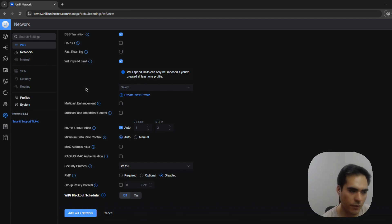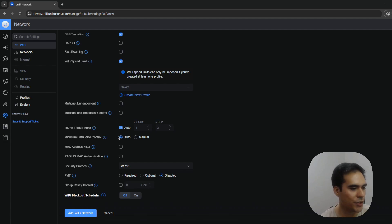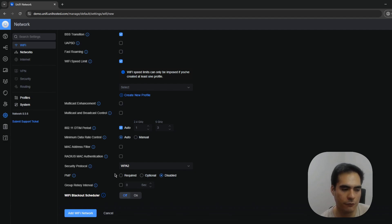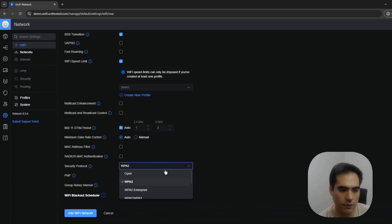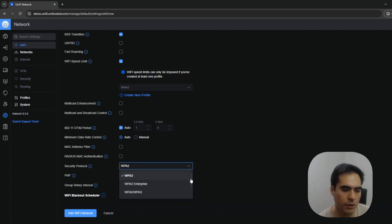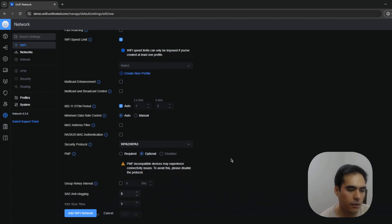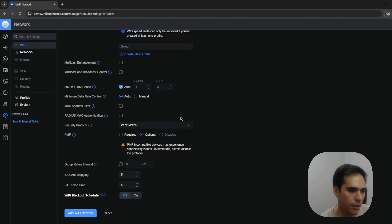Under Other Settings, Multicast Enhancements and Broadcast Control are features that UniFi best practices recommend enabling if you have Chromecast, Apple AirPlay, or Sonos speakers — they can improve connectivity for those devices. Leave the MAC address filter and RADIUS MAC authentication settings alone. Finally, Security Protocol defaults to WPA2, which is the most common but less secure. I strongly recommend WPA3 if your devices support it; UniFi also offers a mixed WPA2/WPA3 mode. Enterprise options require a RADIUS server.